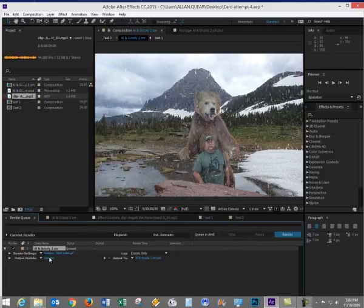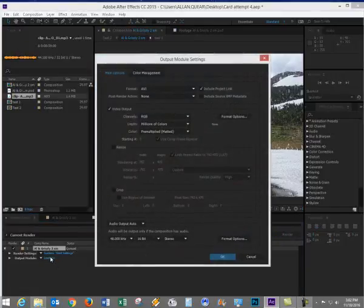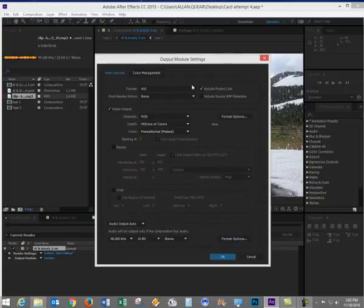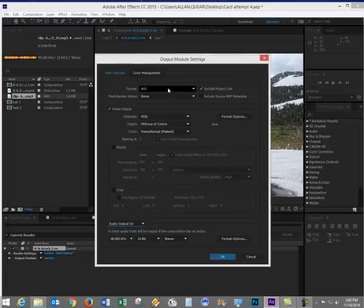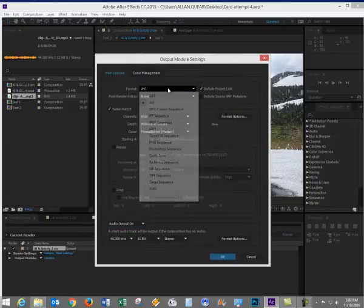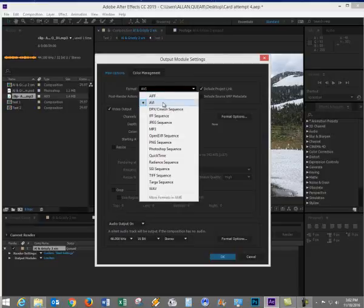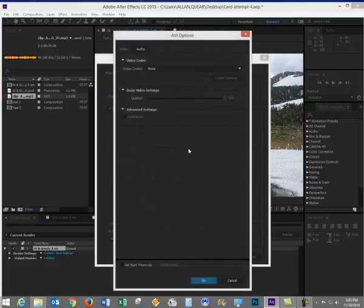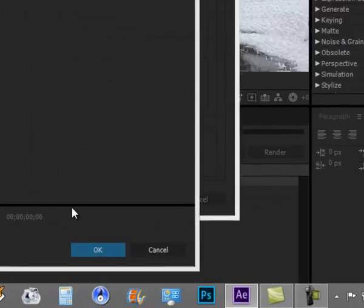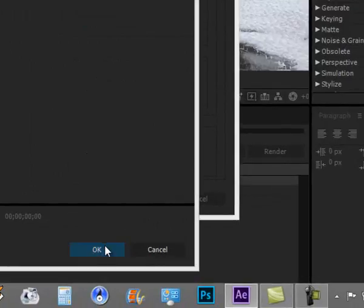Now I'm going to look to see what the other output settings are. Make sure that my audio output is on, otherwise it won't help. Make sure it's in stereo. I'm going to go with an AVI format. If you have a Mac, you might want to go with a QuickTime. My format options. That looks all right.